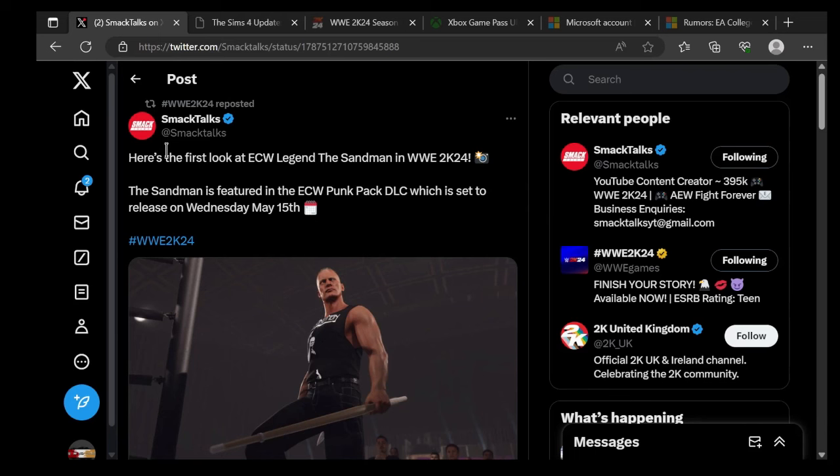What's up guys, welcome back to a brand new video. Today we got our first look at Sandman in 2K24, coming with the ECW DLC pack on May 15th, so let's check it out.